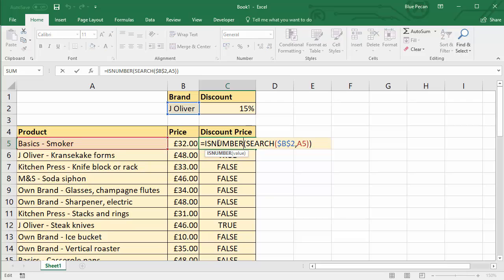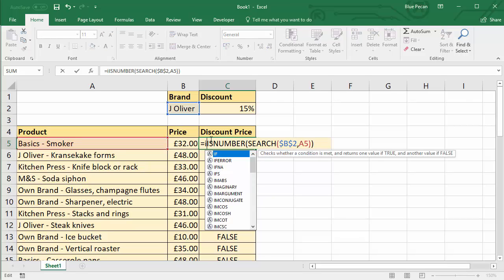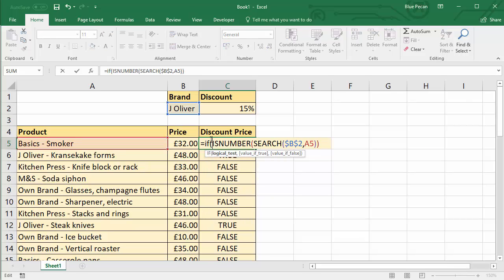And so now we can use an IF. So this ISNUMBER function will become the logical test within our IF function. ISNUMBER is a logical test. Comma. If the ISNUMBER function returns true, we want to calculate the new discounted price.